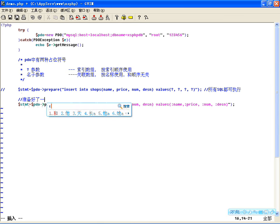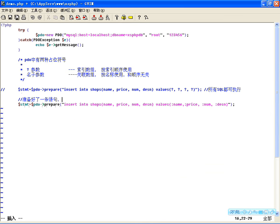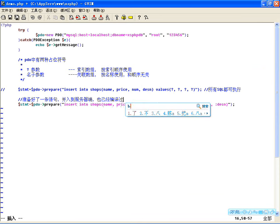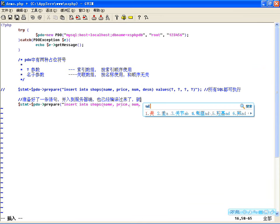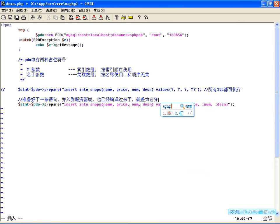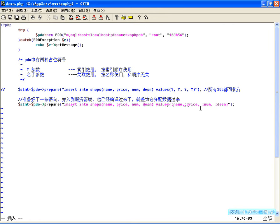有了名字参数或者问号参数之后，我需要把参数和变量绑定。第二步，这条语句执行完之后就已经准备好了一条语句，并放到服务器端了，也已经编译过了。就差为他分配数据过来，所以第二步要想分配数据，我们先得用变量将每个变量和每个参数绑定，所以我们需要第二步叫做绑定参数。